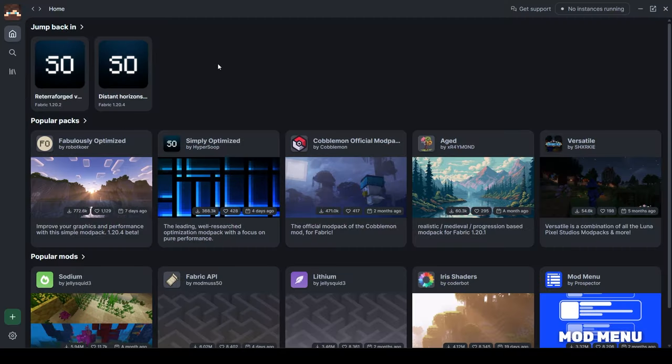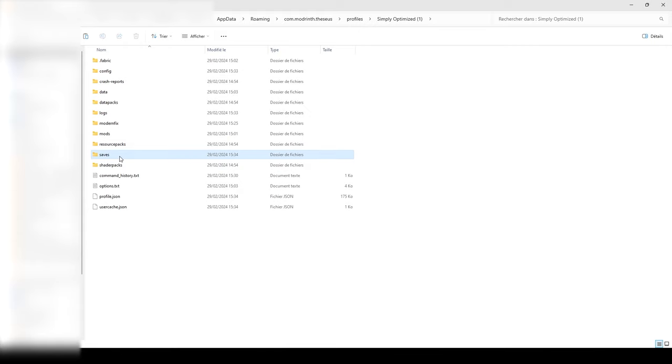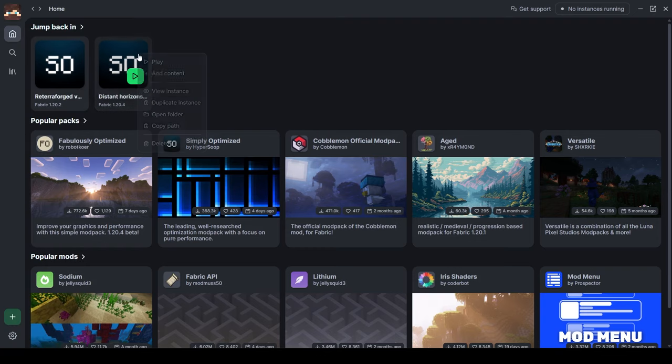Once your world is ready, go find your world save in the ReterraForged instance, then copy-paste it to the Distant Horizons instance save folder.